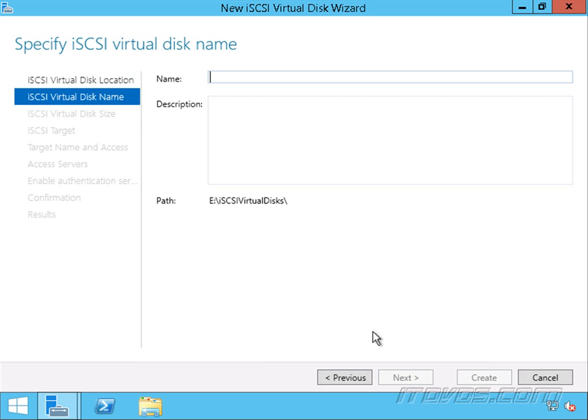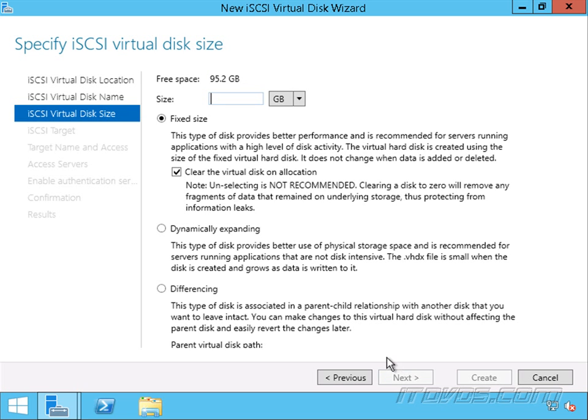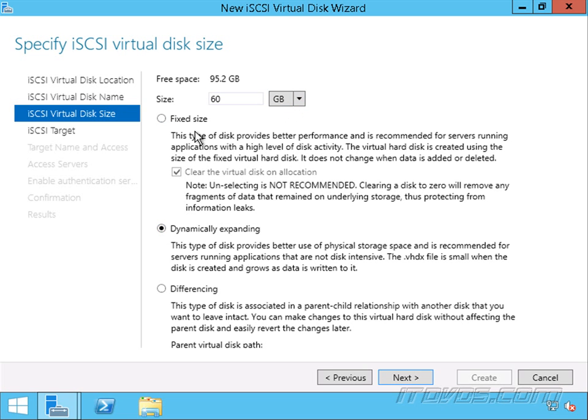Let's give it a name, I'll call it iSCSI 03. Click next. Next. For size, I'll make it let's say 60 gigs in size. I'm going to make it dynamically expanding just because this is a test environment. Normally in a production environment you would make it fixed size. Click next.